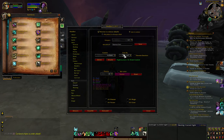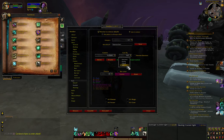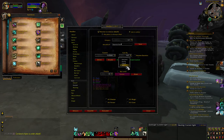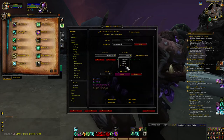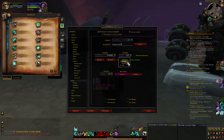And you can choose from the list here who casts that aura — everybody, enemy, friend, or you. If you choose you, it shows the aura only if you cast it yourself. If you choose friend, it shows you if a friendly target casts that aura on you or otherwise. And I think the rest are obvious.